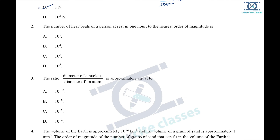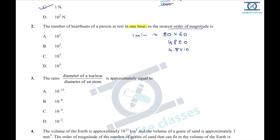Question 2: the number of heartbeats of a person at rest in 1 hour. We know that a normal human being's heartbeat rate is approximately 80 beats per minute. Multiplying by 60 gives 4800. So the nearest order of magnitude is 4.8 × 10³, which is option C.